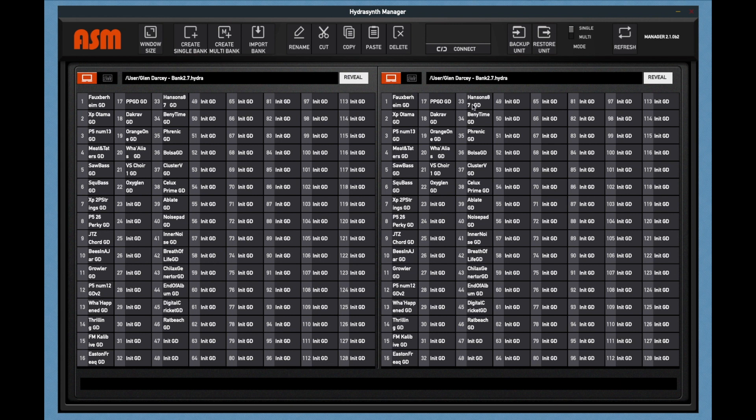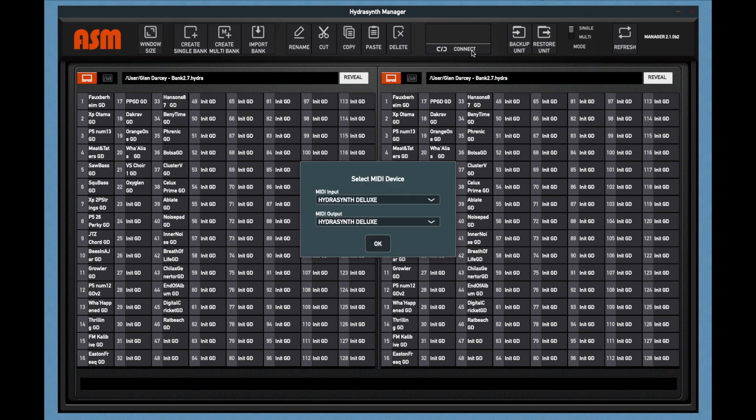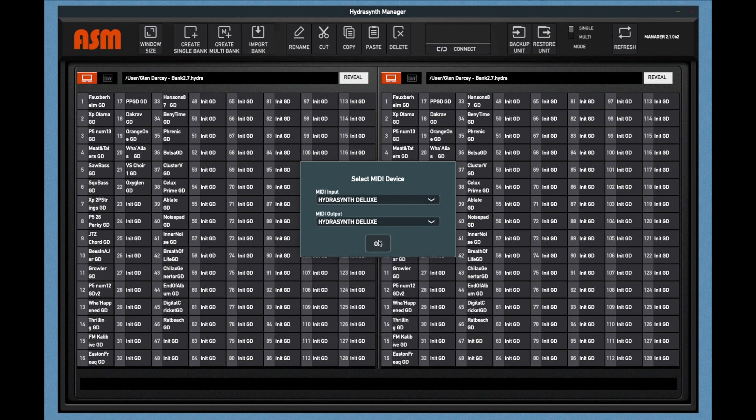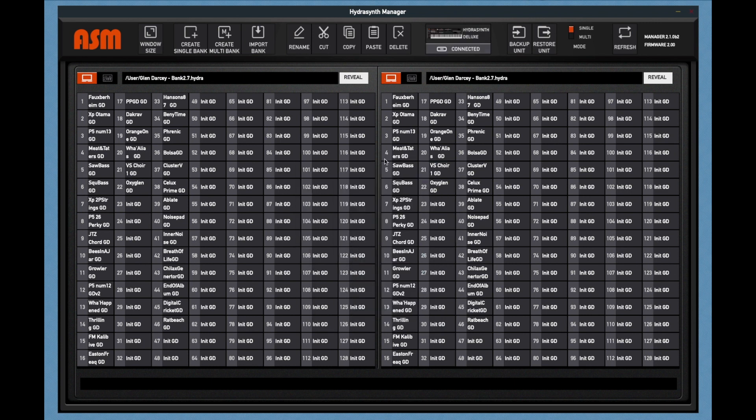If it does not connect automatically, then click on the text that says Connect. You'll open a screen where you can select the HydroSynth MIDI in and out. In this case, I have a HydroSynth Deluxe connected. Once you have done this, it should show your HydroSynth model in the Connect icon bar.